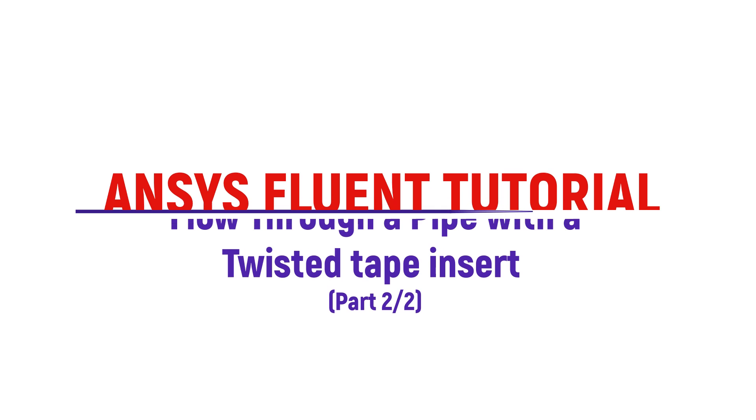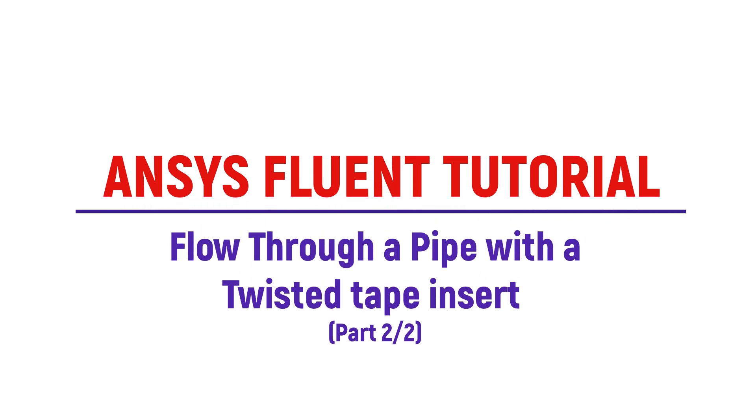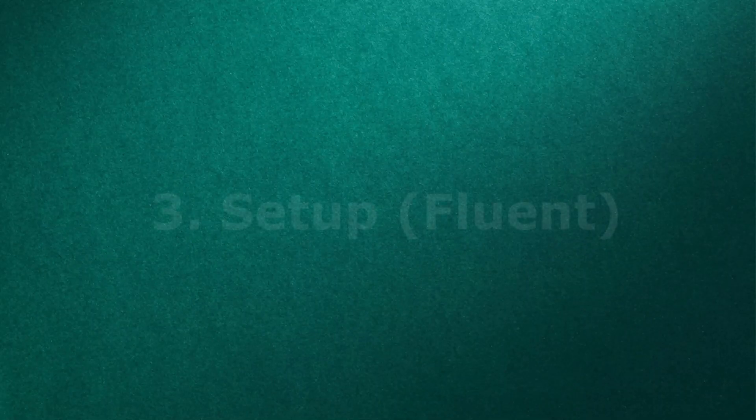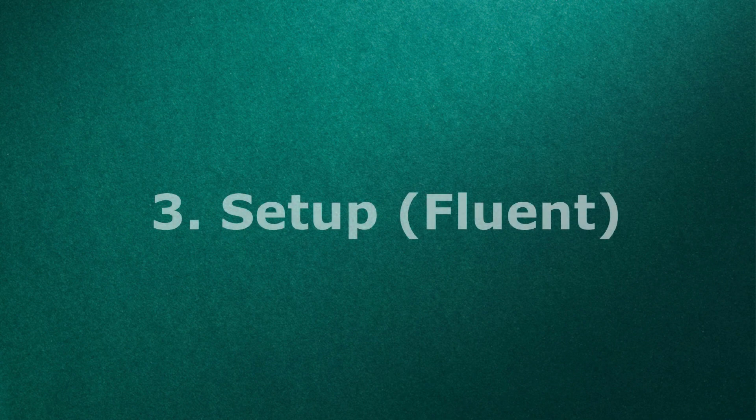Hello and welcome back. This is part 2 of the tutorial. In this, we would see how to put the boundary conditions for this problem and get the results.